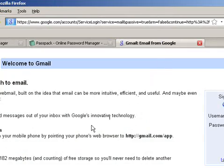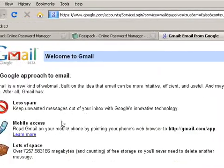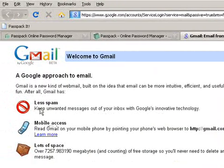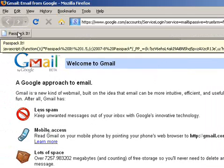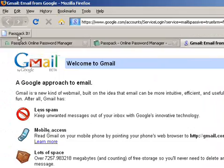Once you've made it to your Gmail page, you'll have a bookmarklet that you've saved from Passpack.com that says Passpack it. All you need to do is click it.